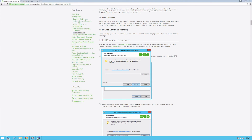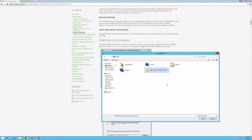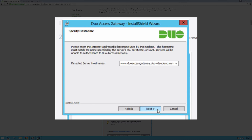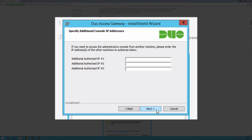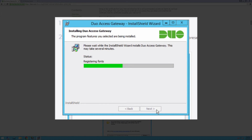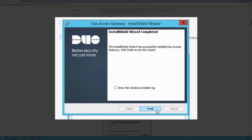Specify the location of the PHP archive you downloaded and click next. Select the fully qualified hostname from the list. Choose the one that matches the external DNS entry for your DAG server. Click next. By default, the DAG administrative interface can only be accessed from the DAG server's assigned IP addresses. If you need to access the DAG admin console from an IP address not assigned to the server's network interfaces, enter the additional IP addresses. Click next, then click install. Once the installation is complete, click finish.